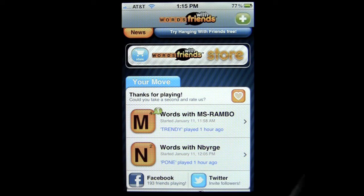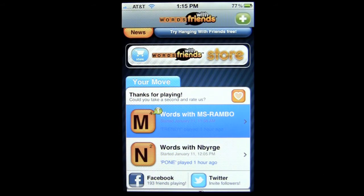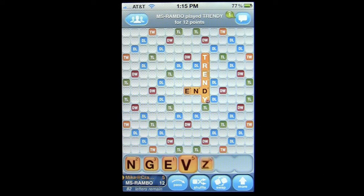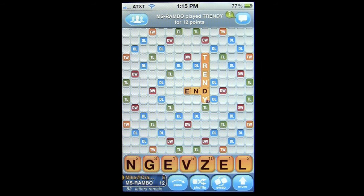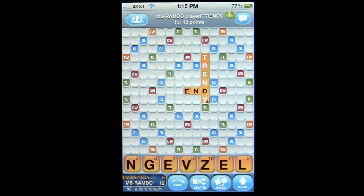You can also connect via Facebook and invite folks through Twitter. Let's go ahead and jump into one of my games with Miss Rambo. We can see here that I played N and she played Trendy.